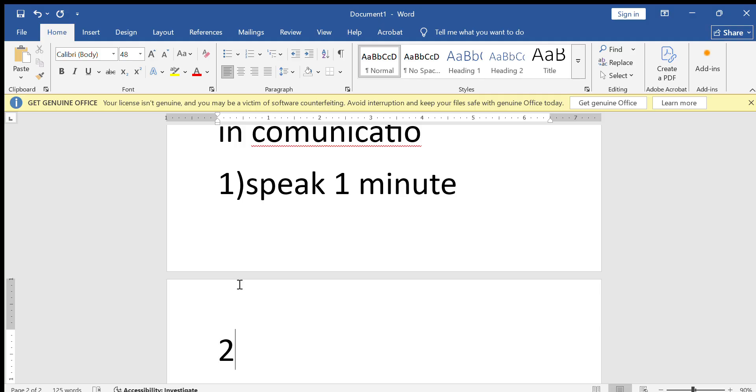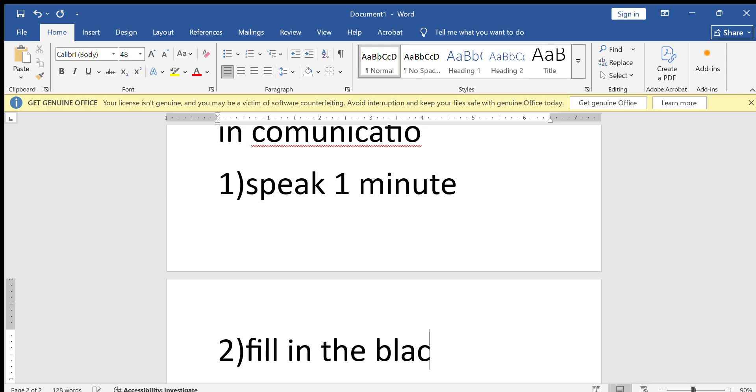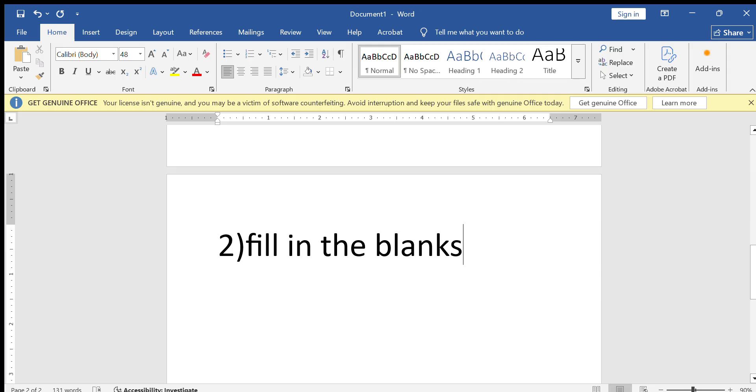Second one is fill in the blanks. They give a blank in one sentence. We need to fill that blank. Here we need to fill - they give words also - we need to put the correct word.